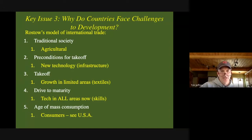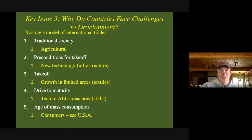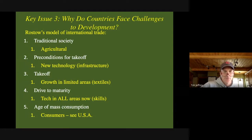The next stage is takeoff — growth in small areas, so textiles. Remember, that's making products, so basically your factories are now up and running. They have infrastructure to move products around within the country. Some of your Asian countries are in that stage right now — they're manufacturing things: Vietnam, Indonesia, places like that that are making your T-shirts and shoes and whatnot.